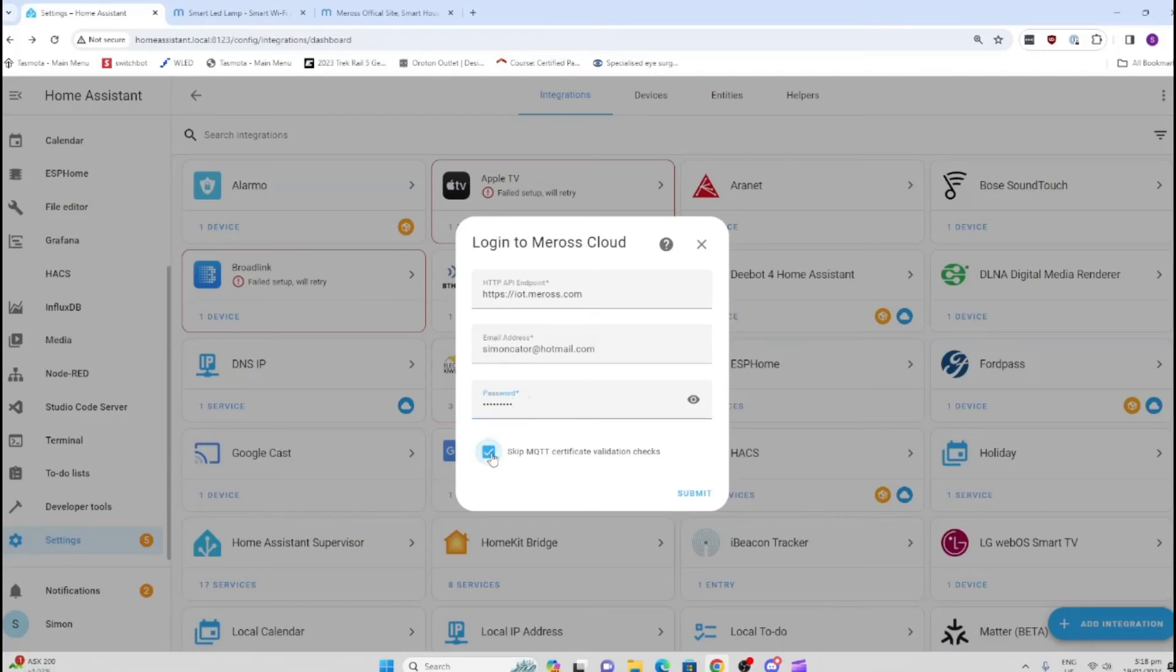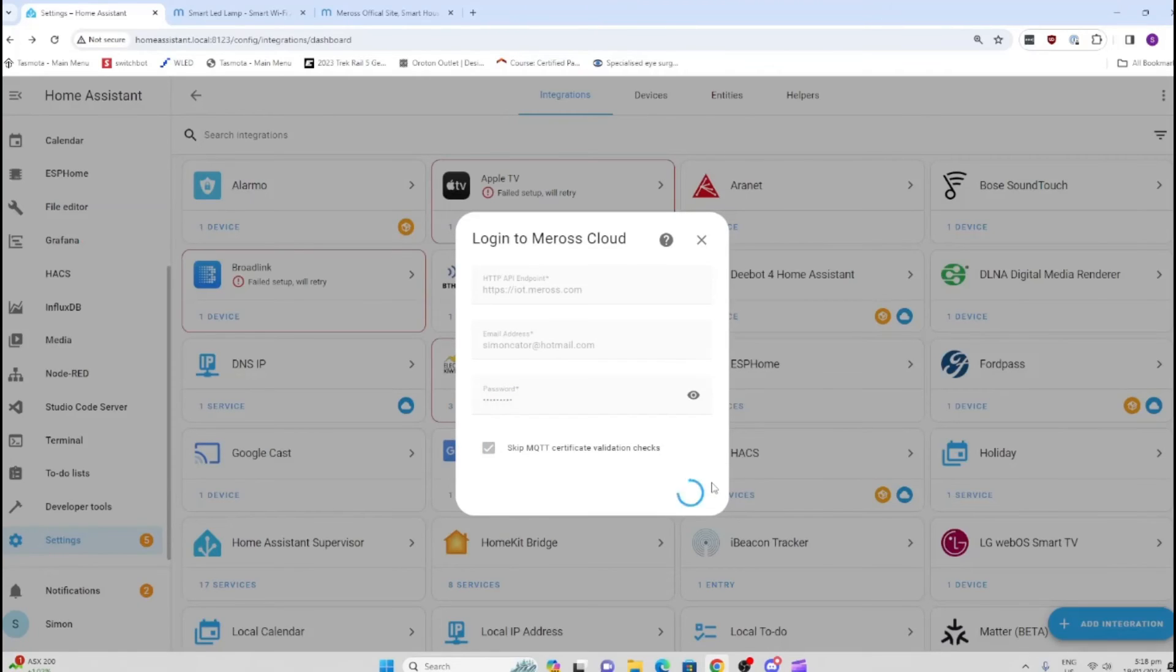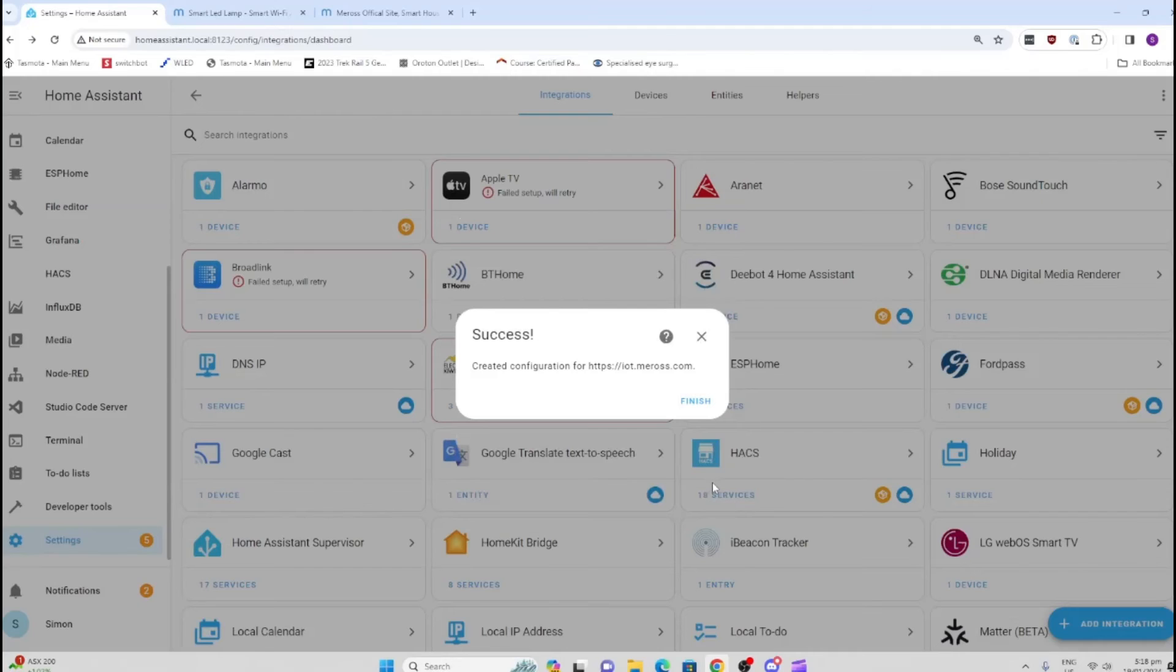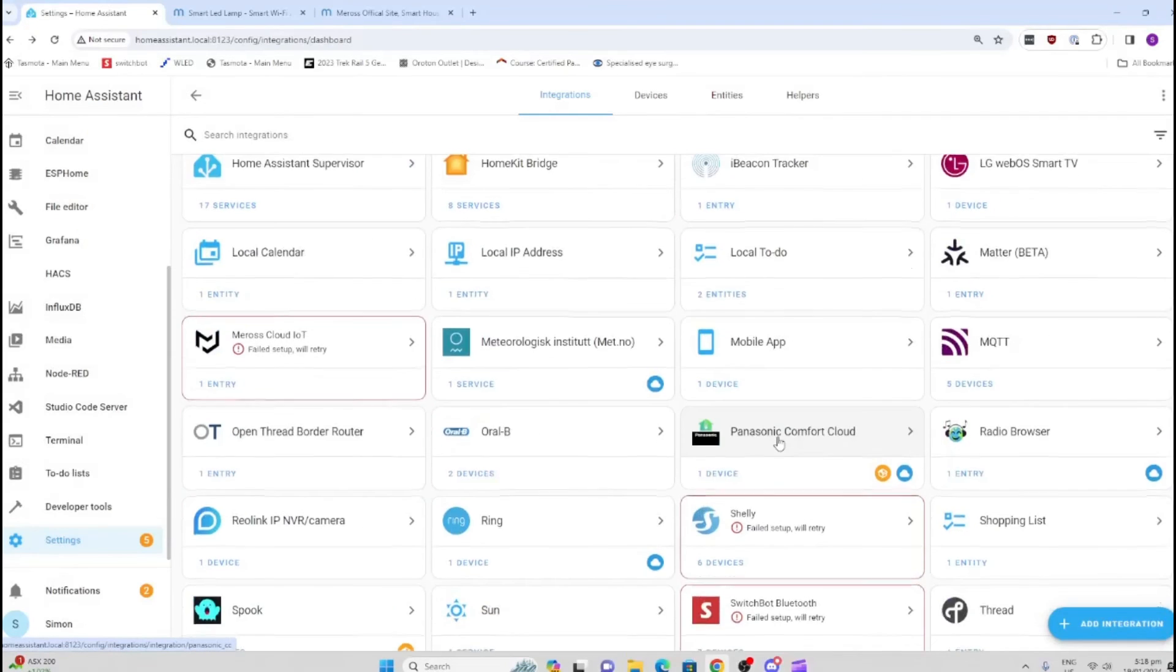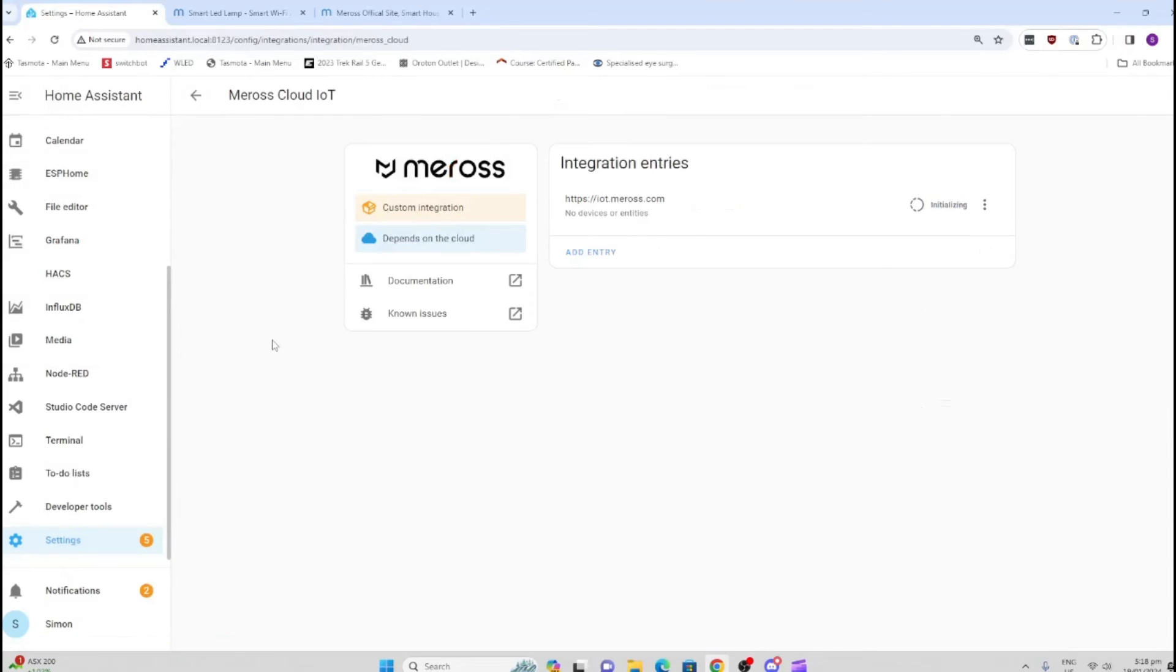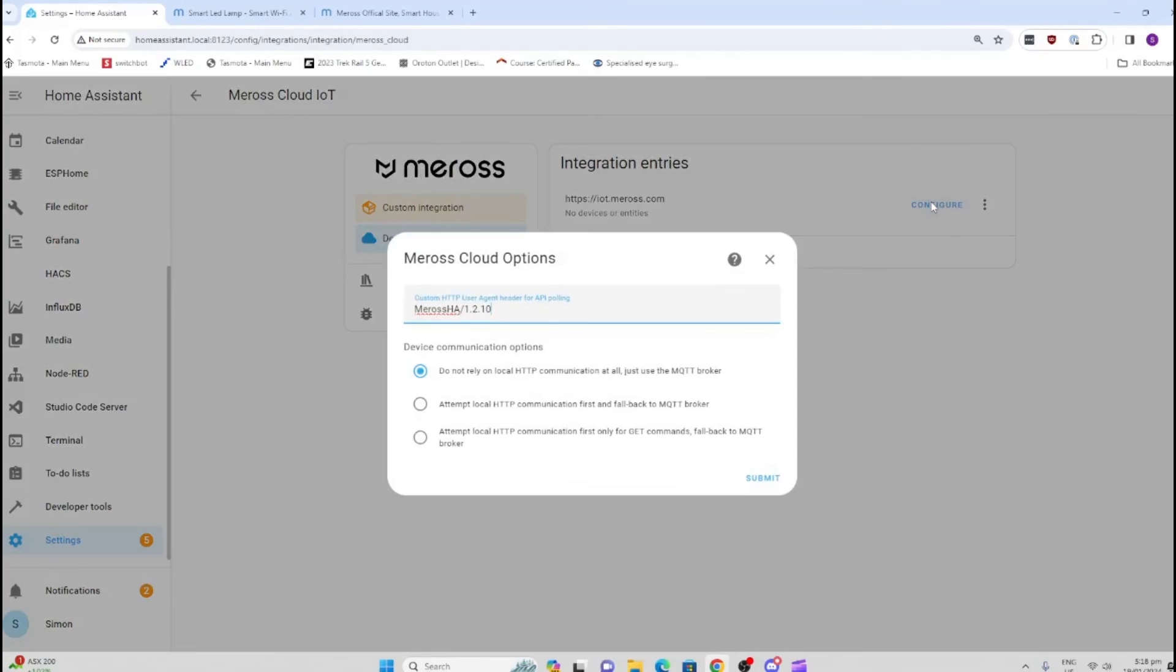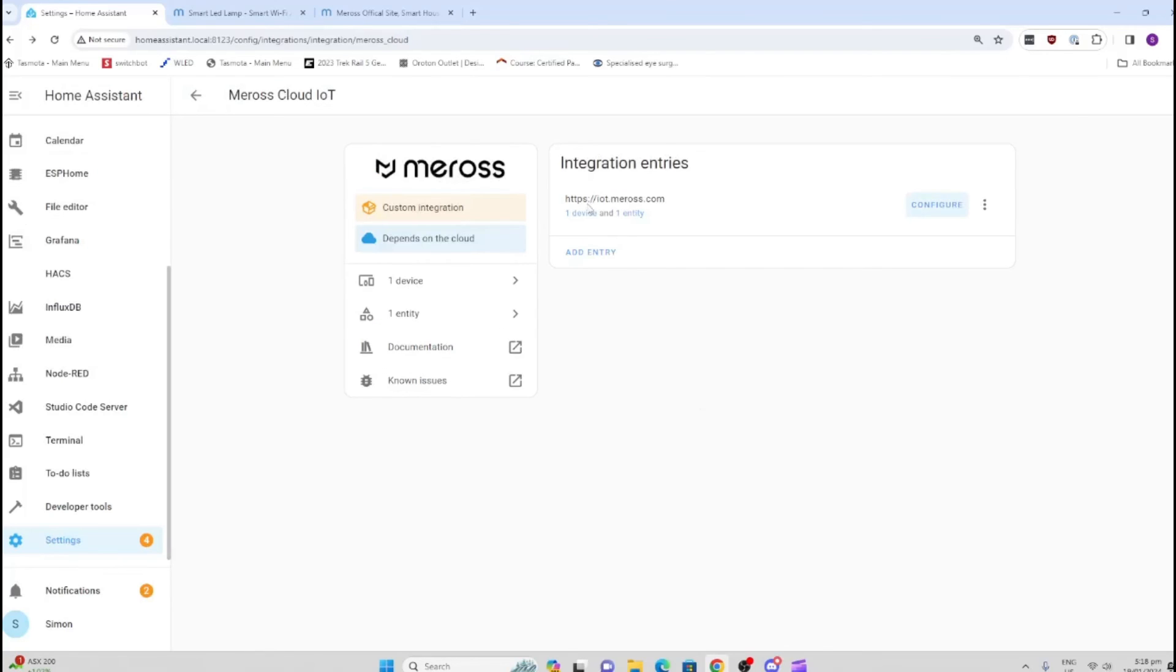We'll skip MQTT certifications and submit. If all goes well, it should connect pretty easily. There we go, it's created. We can go down here—still busy initializing. 'Do not rely on local HTTP, just use MQTT.' Let's just go for HTTP and see what happens. Finish.